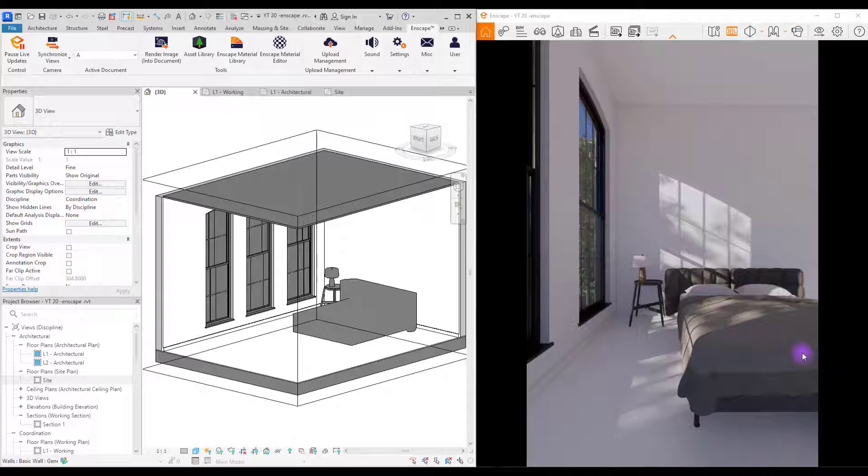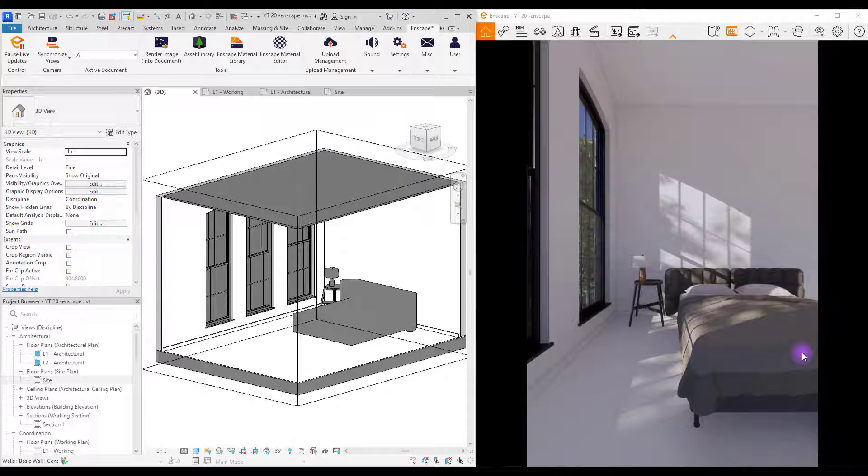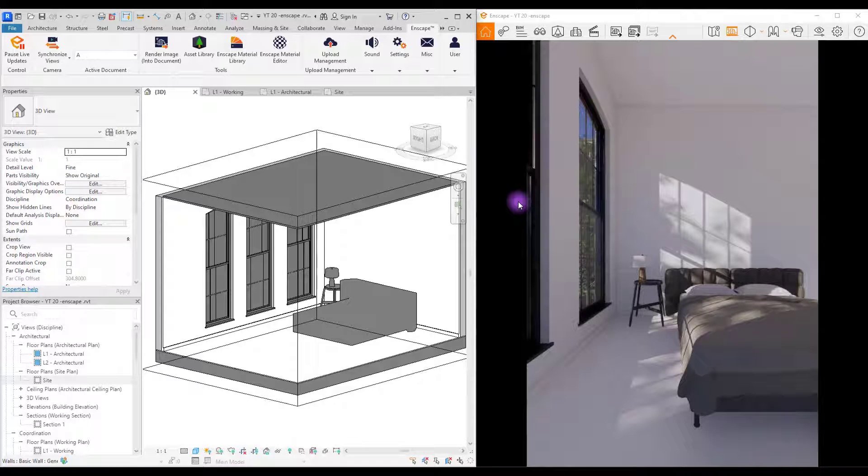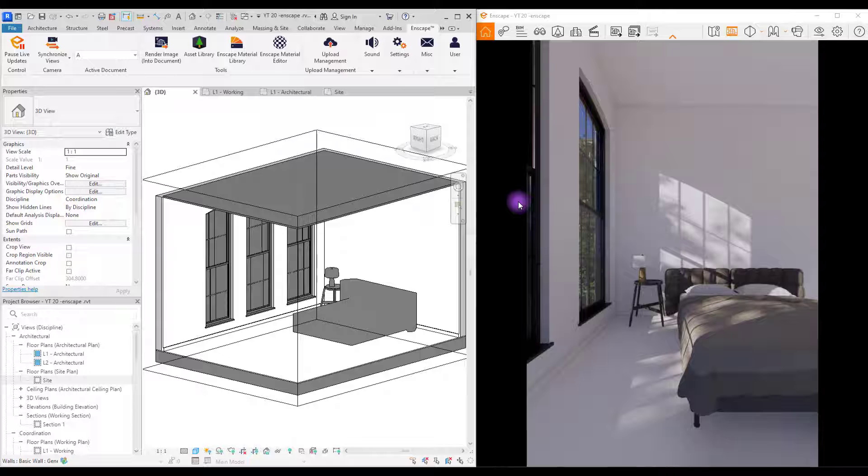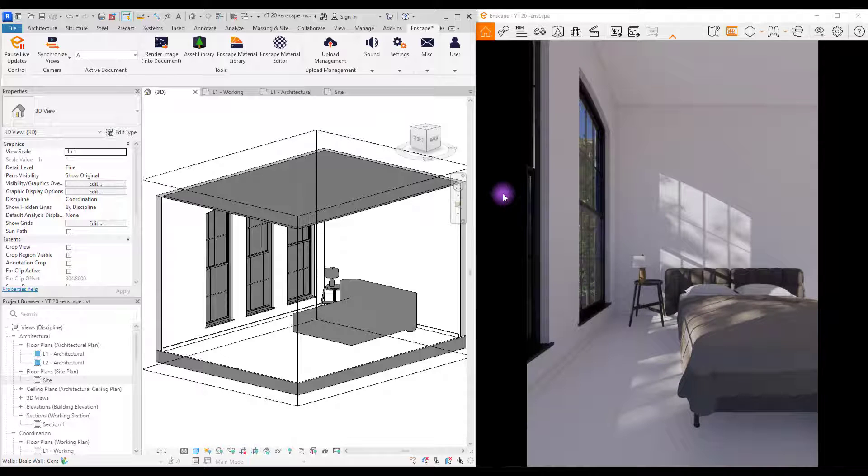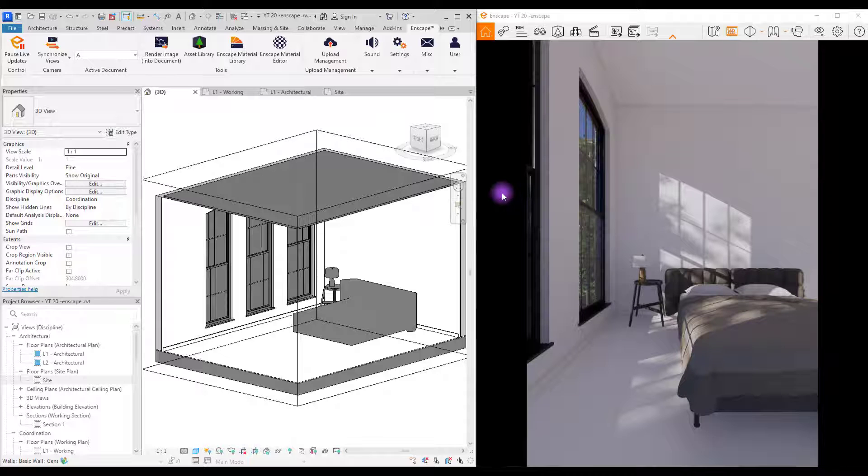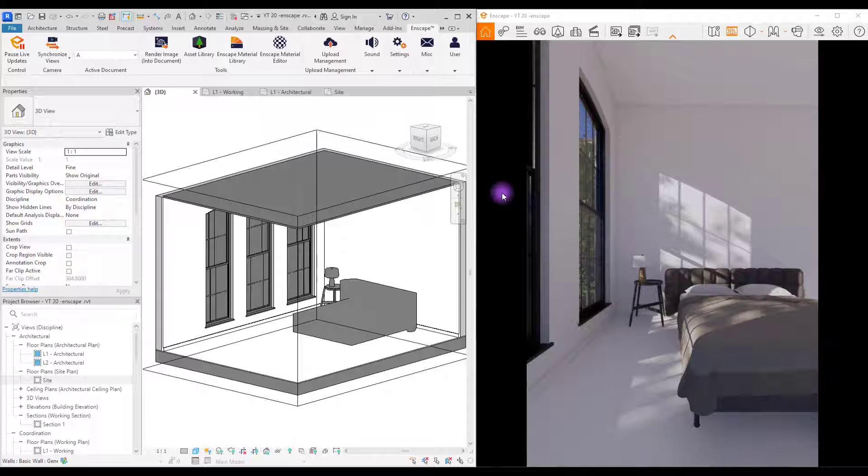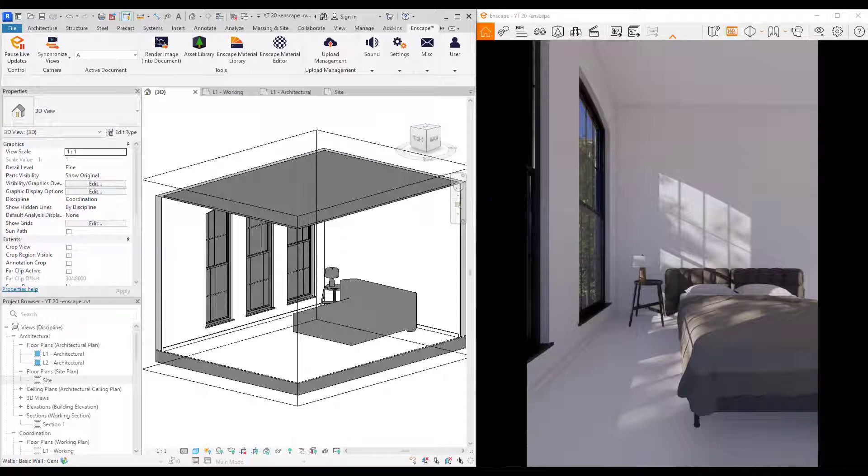As you can see we have a simple room with a bed and bedside and bunch of windows all around the room to have enough lighting. Before we start I want to say that we are going to work with the latest version of Enscape which is 3.5 and I have also created another tutorial for two different materials in this version of Enscape and you can find it in top right corner.